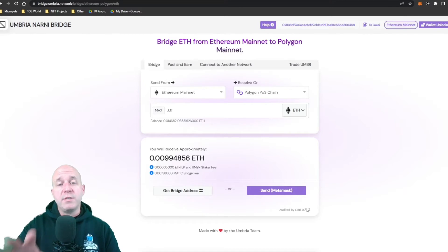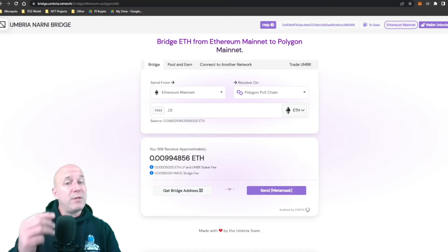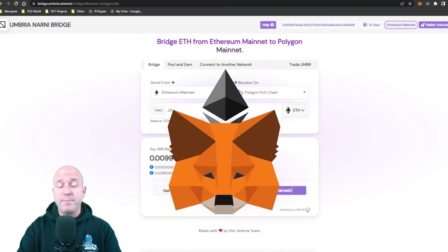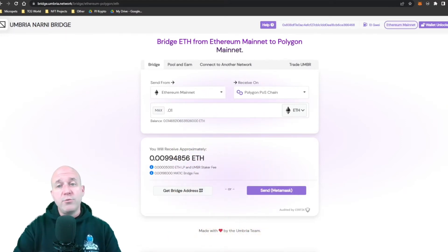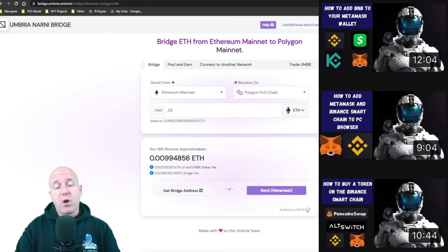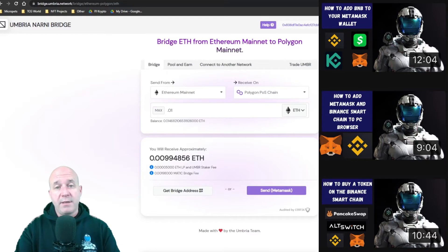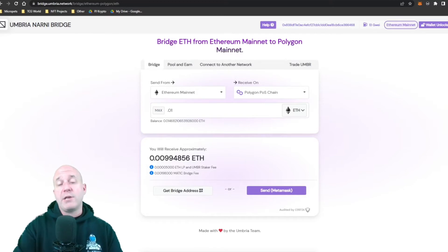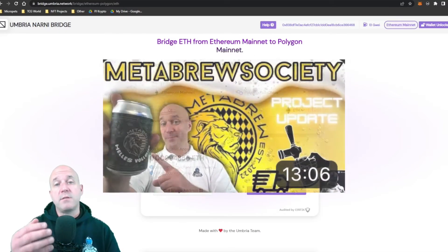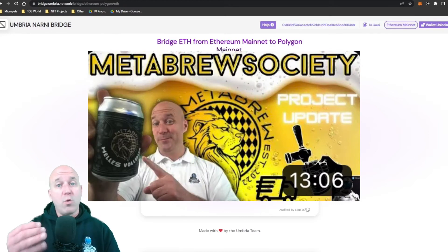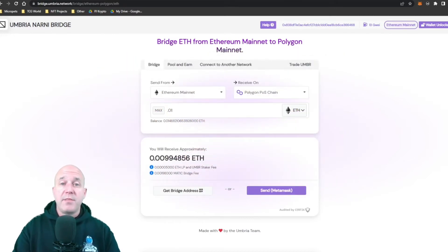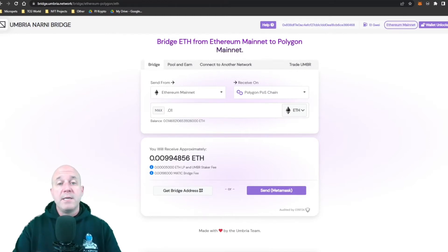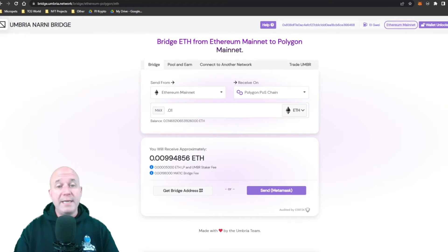There are really three different steps. You're going to take your Ethereum from your wallet — if you don't have Ethereum yet, I have a prior tutorial on how to turn fiat into Ethereum. For now, I'm assuming you have Ethereum and you're looking to take advantage of the Polygon network, perhaps for a project like the MetaBrew Society, whose quarterly allowances are on Polygon even though the project is based on Ethereum.